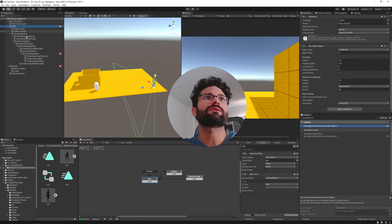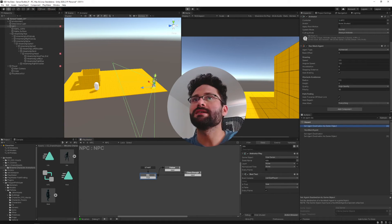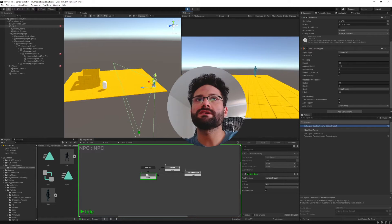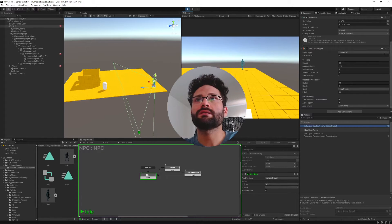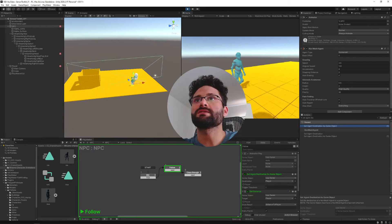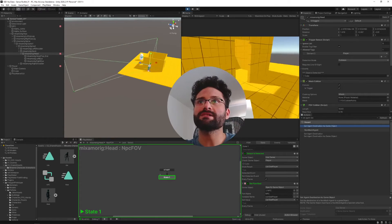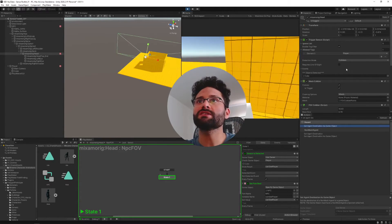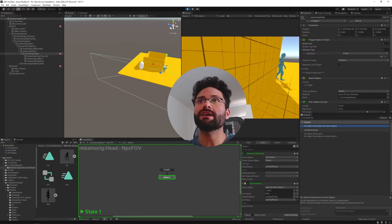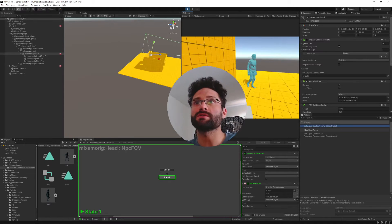With our NPC selected and keeping an eye on the FSM, let's hit play. The player is out of range, but as soon as we go inside his field of view, he starts following us — he can see us. The problem right now is he can see us through walls, so he just chases us constantly because the field of view collider isn't set up to be blocked by walls.